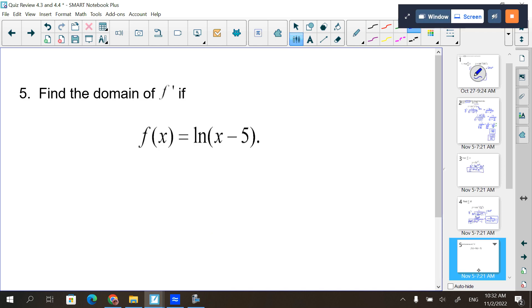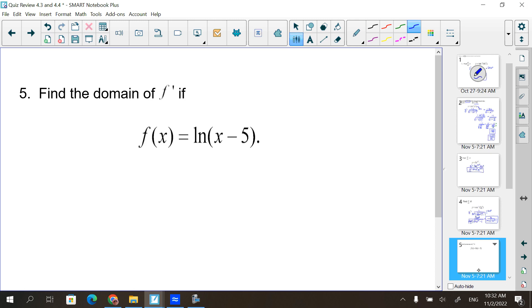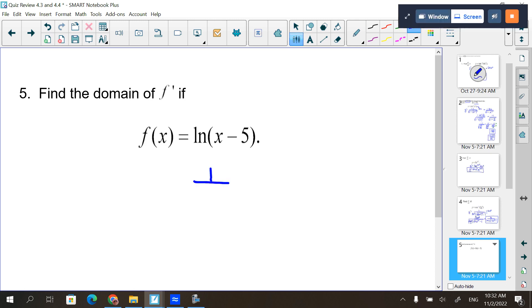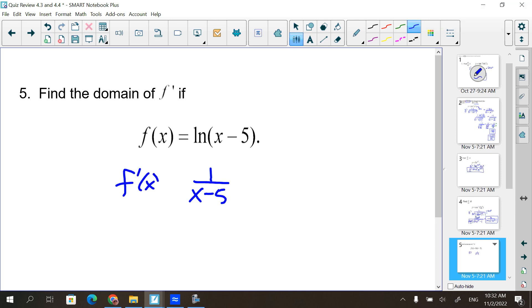Natural logs also came up during these. The derivative of a natural log is 1 over whatever times the derivative. The question also asks to find the domain of F prime of x. The correct answer is 5 to infinity, but we base it more on the original function than the derivative, because we can't have more domain than what we started with.